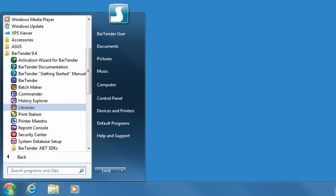BarTender Librarian lets large groups of users, designers, and administrators cooperatively and securely manage the storage and revision of label formats and other files. You can even roll back to old versions of your files if you need to.